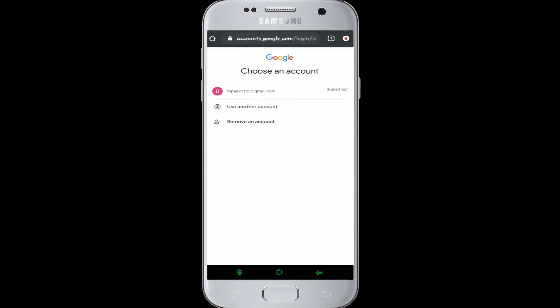Here you can see three options: you can sign in to your existing account, log into another account if you have one, or even remove an account you don't use anymore. For now, we are logging in, so click on your account that is signed out.